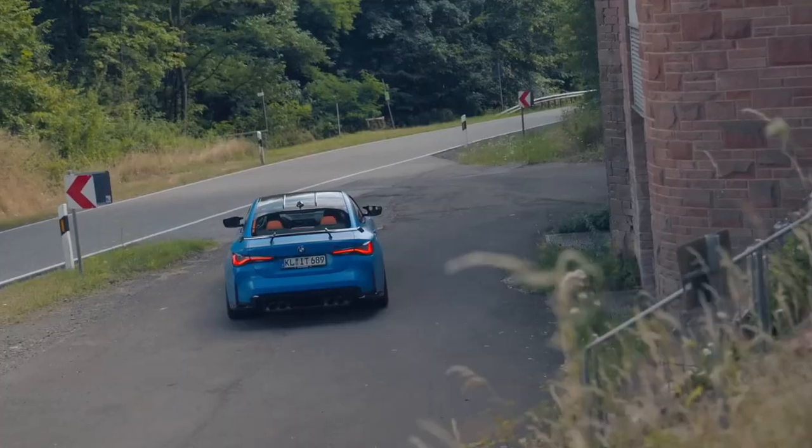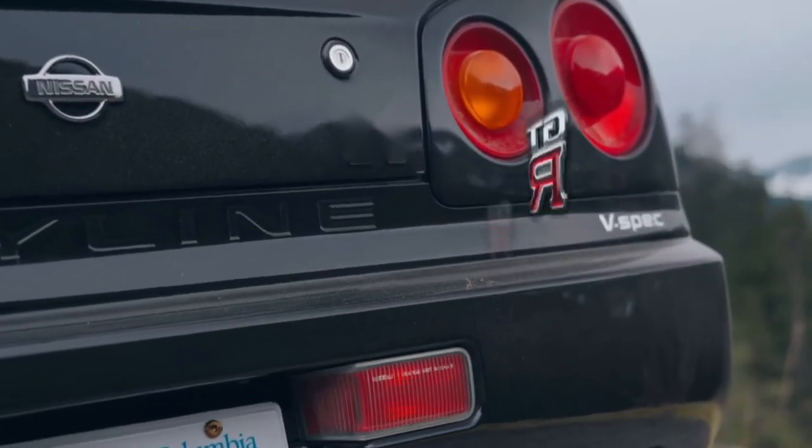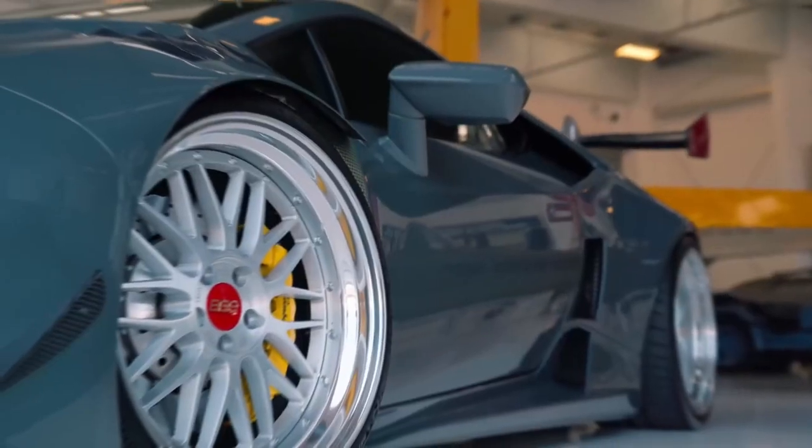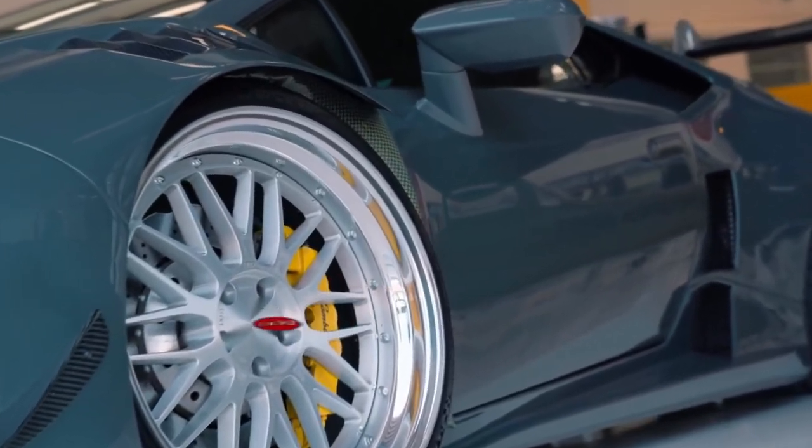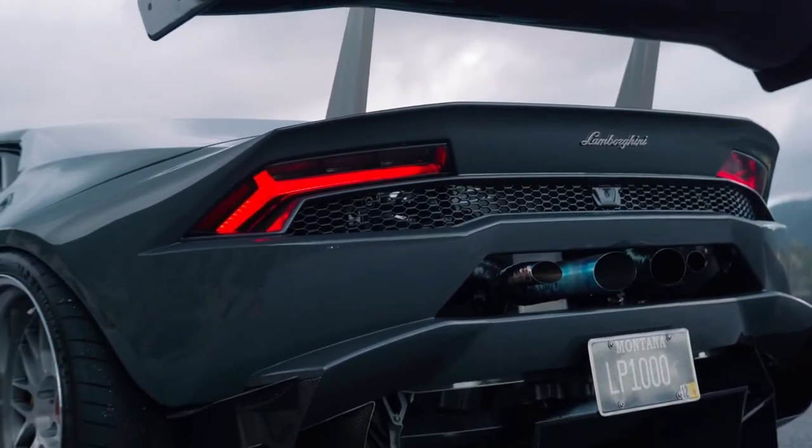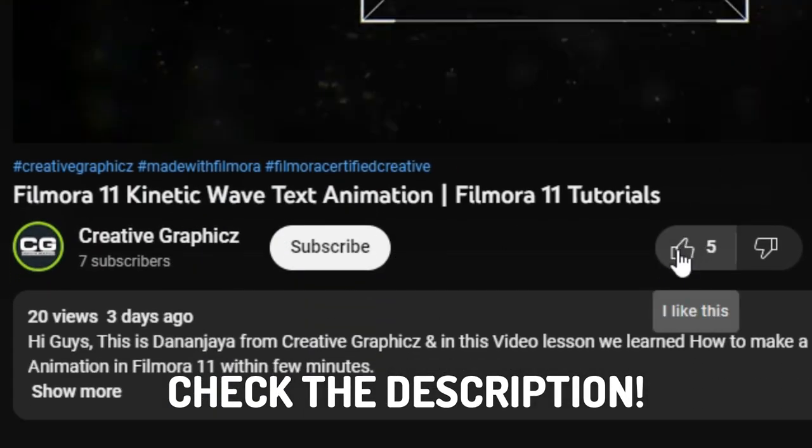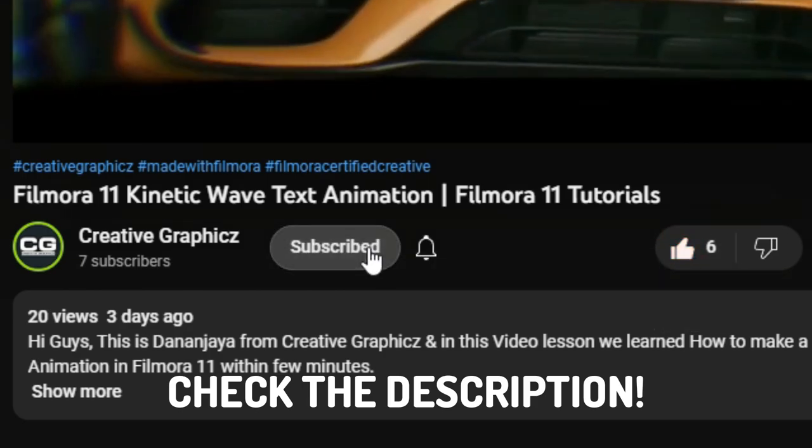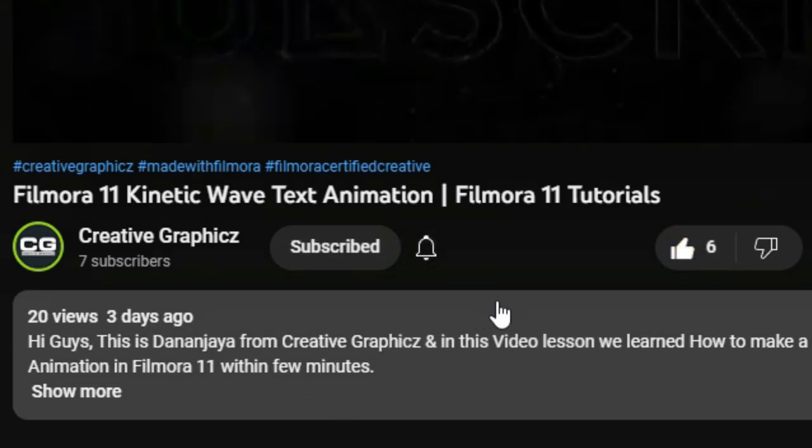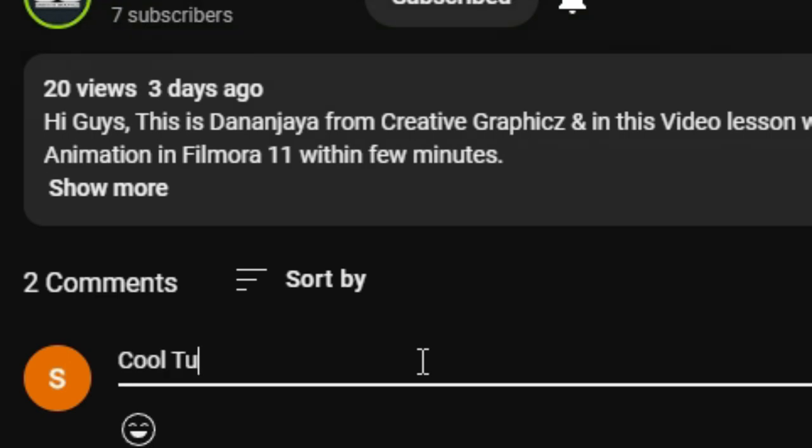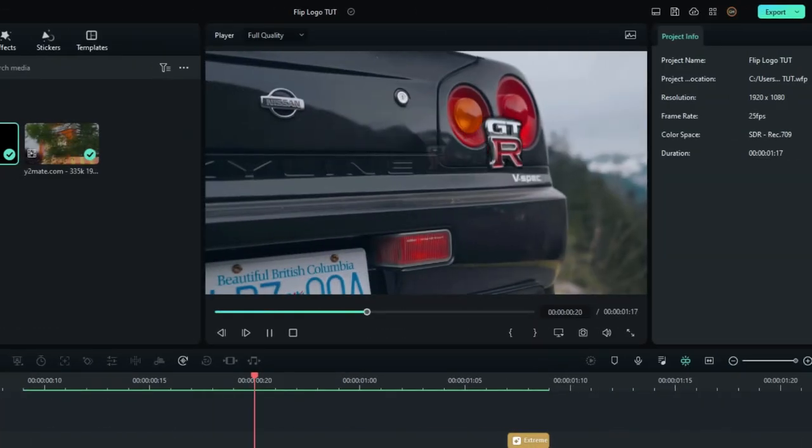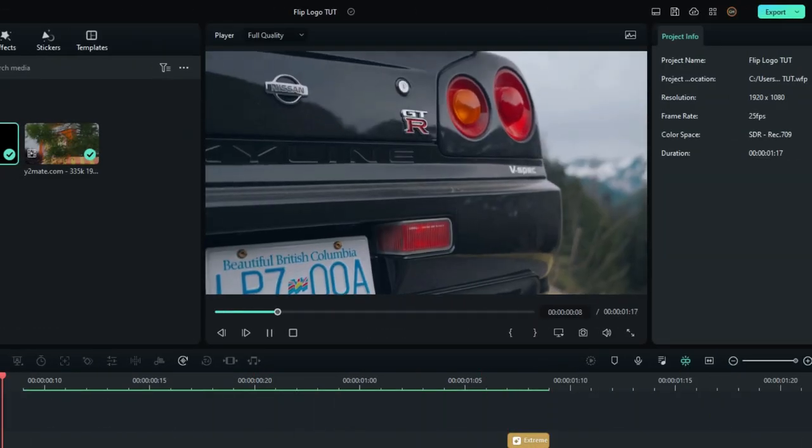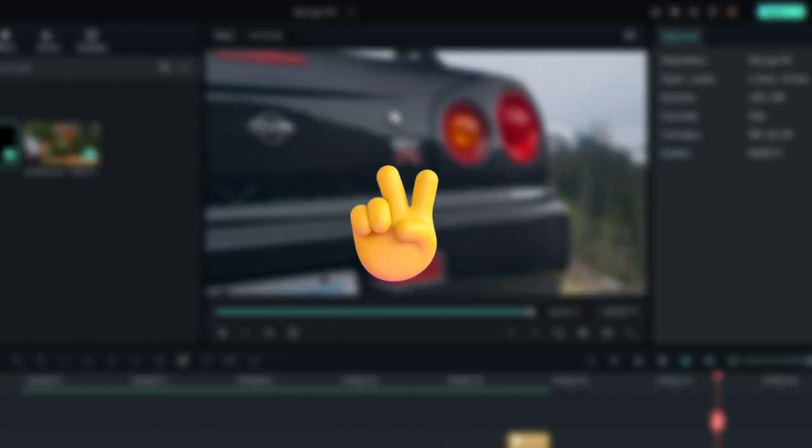So that's it guys. This is how to make an amazing flip logo animation using Filmora 12. I hope this video really helped you a lot. So if you want to learn more Filmora tutorials like these, please like this video, hit the subscribe button, and turn on the notification for more tutorials like this. Also leave a comment with your idea about this video. So see you guys in the next video. Take care and peace.